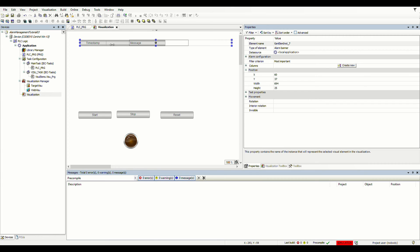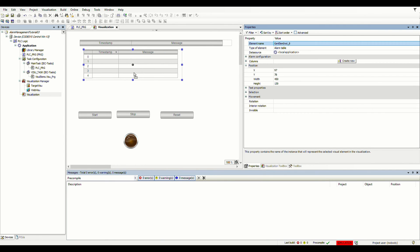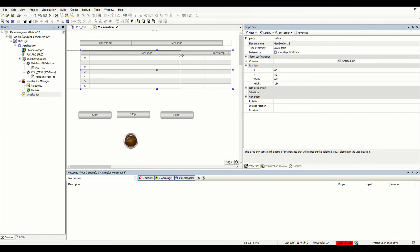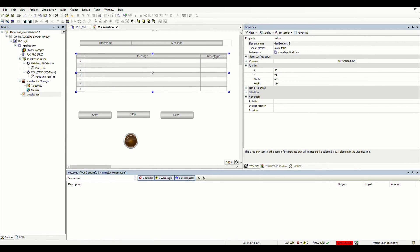One element is the alarm banner — it shows only a single alarm at a time, used to display the most recent alarm. We also have the alarm table, which is used to display more than a single alarm. We may have several alarms happening at the same time, and in the table we can show them simultaneously. We need to configure some settings for these elements, which I'll go through in the coming minutes. This will be the type of visualization we have.